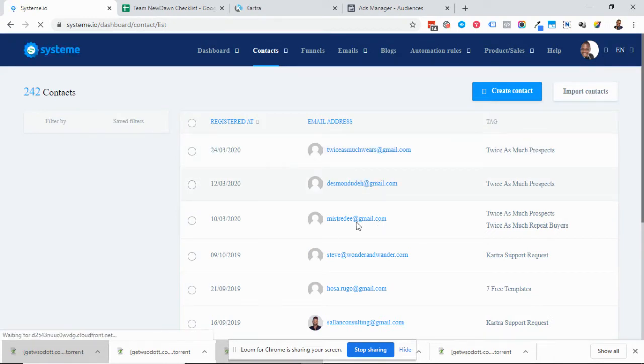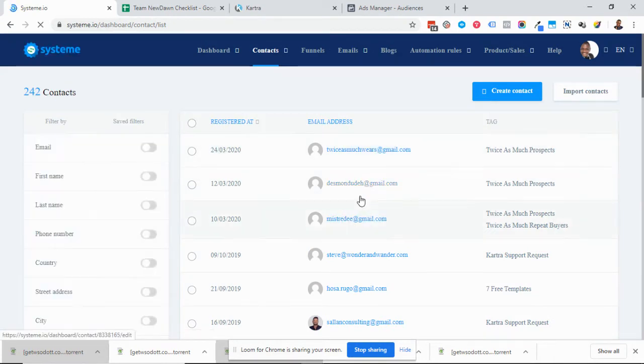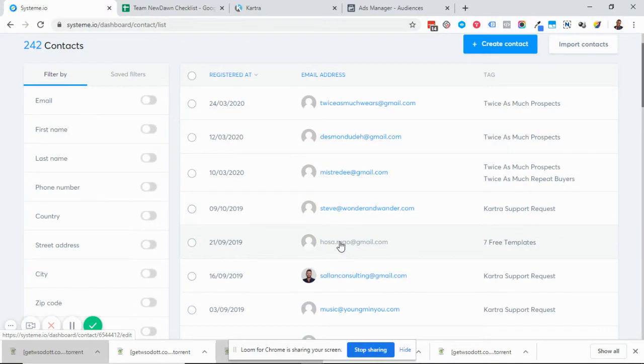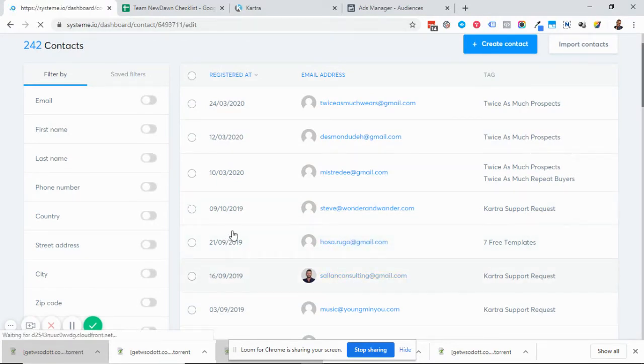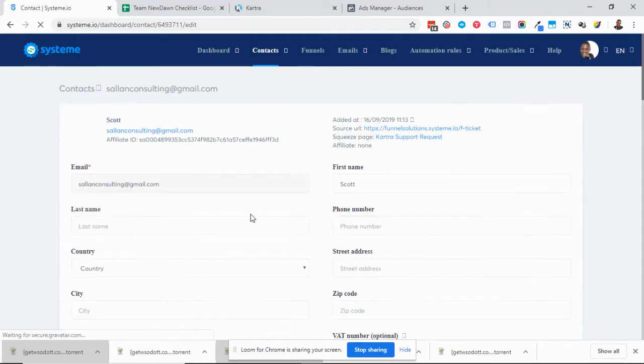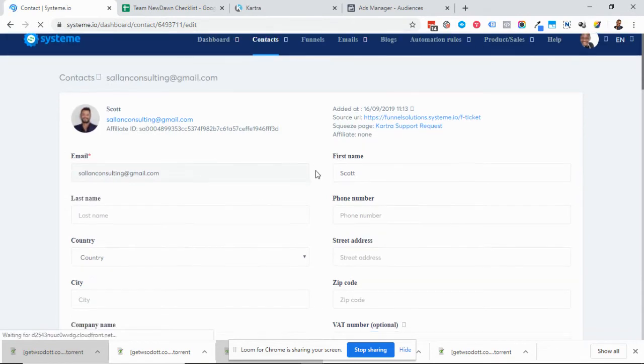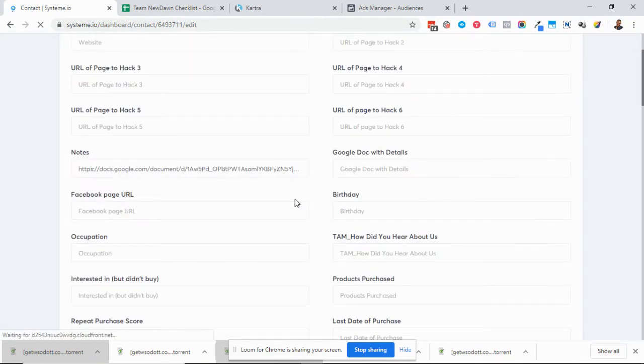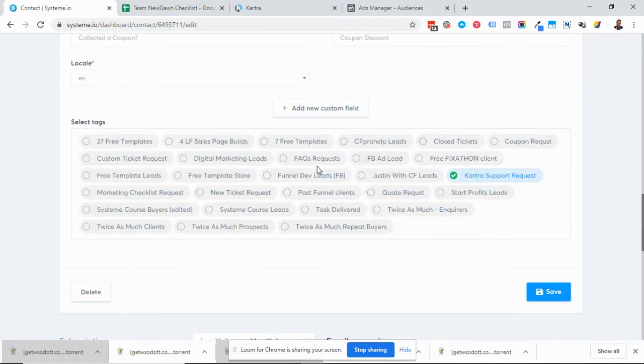Then you can click on a lead. For example, I can click on this lead here. Then scroll to the bottom.